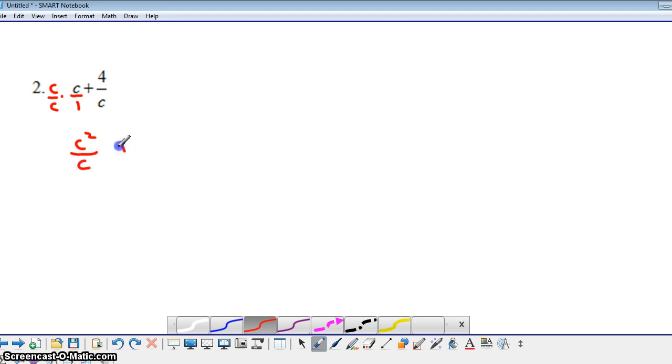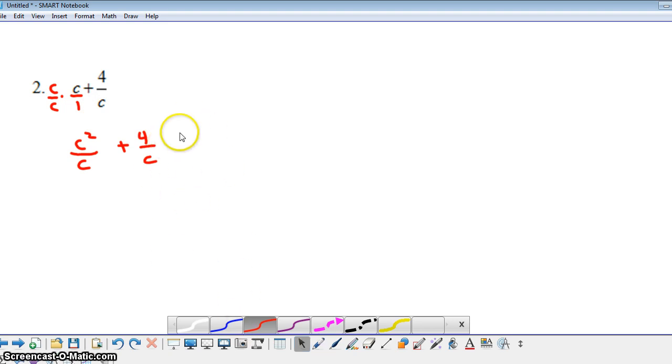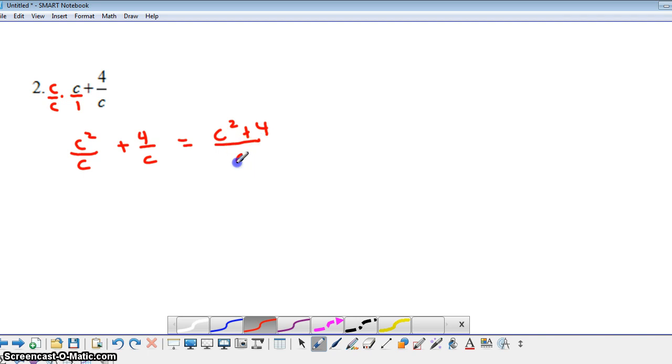And in my numerator, or my other fraction here is just 4 over c. I don't have to actually change this one, because it already has the common denominator. So now we can actually add these two fractions together. So we'll do that, and when we do that, our numerator is c squared plus 4, and our denominator is c. Really straightforward.